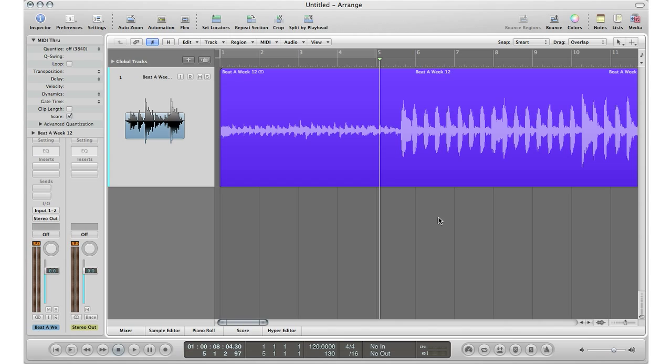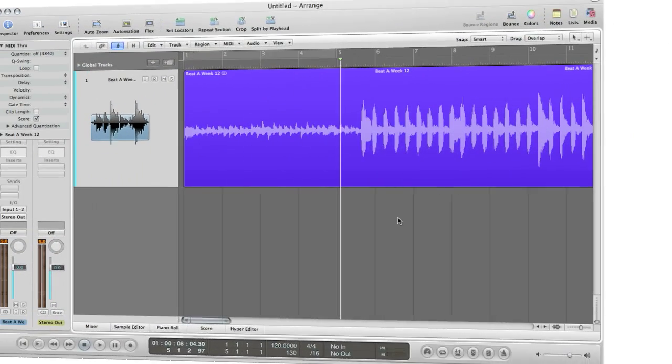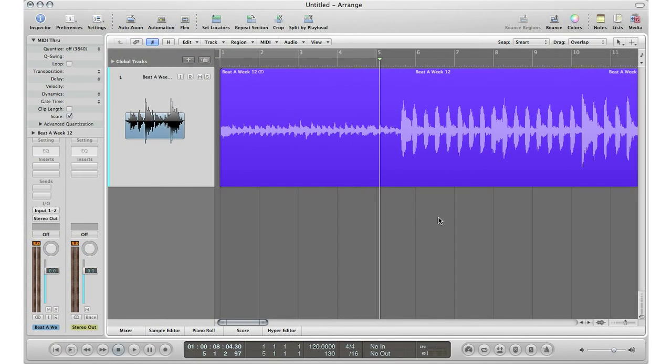So that's what I'm going to show you right now. This is a song that I did, Beat-a-Week 11. If you like it, you can click the link in the top left corner of the video and download it if you decide you like it. All right, so I'm just going to go ahead and show you how to find the tempo of this track.